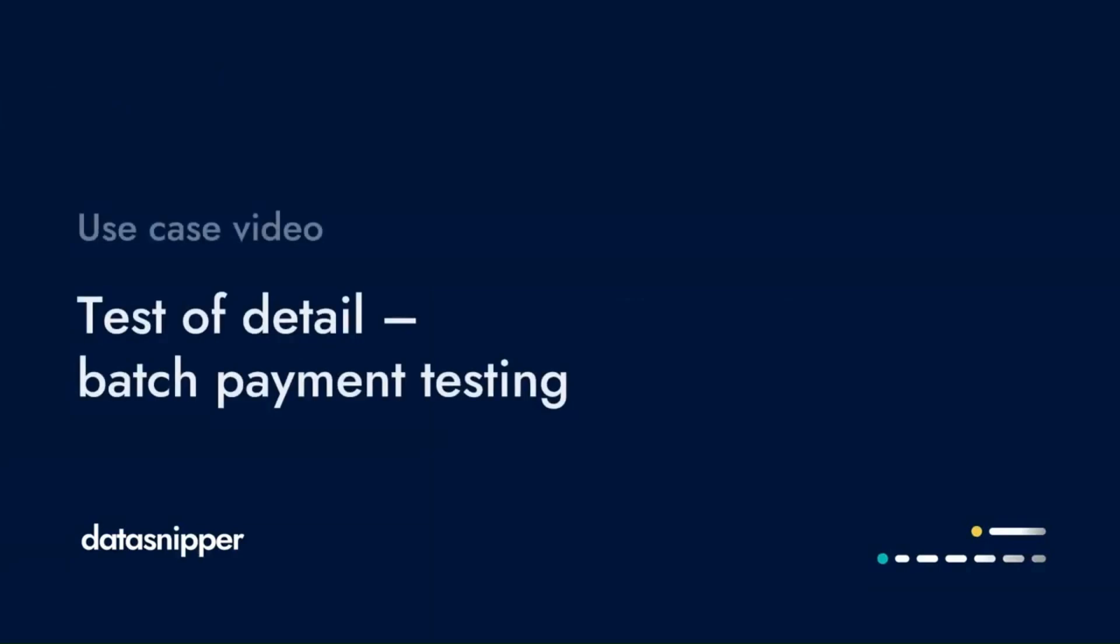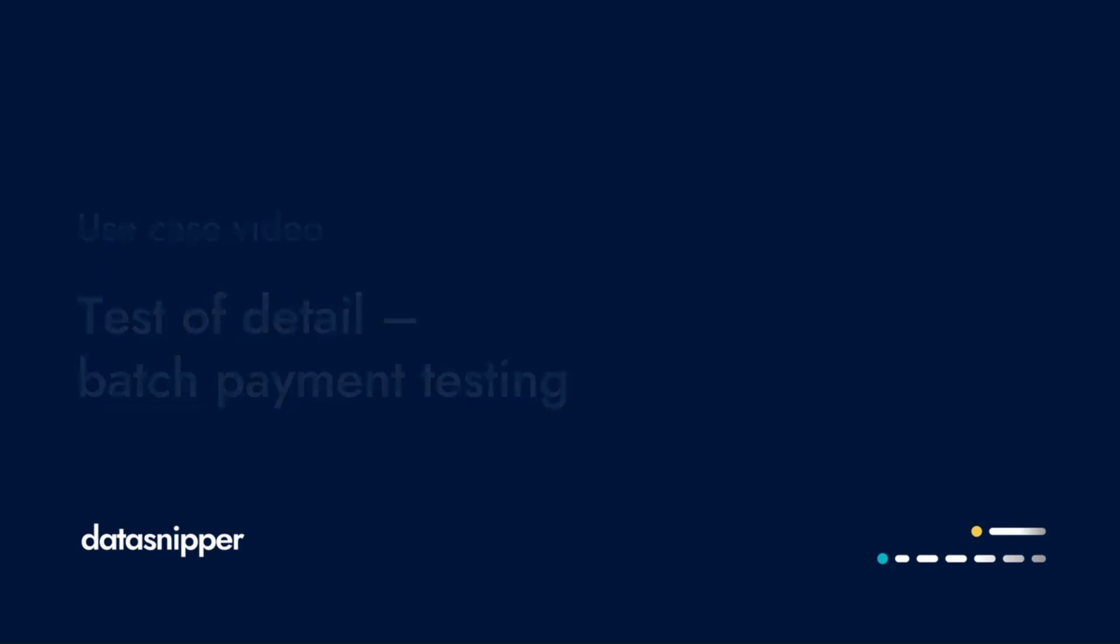Welcome everyone, in this video we will see how you can use Data Snipper to perform batch payment testing.